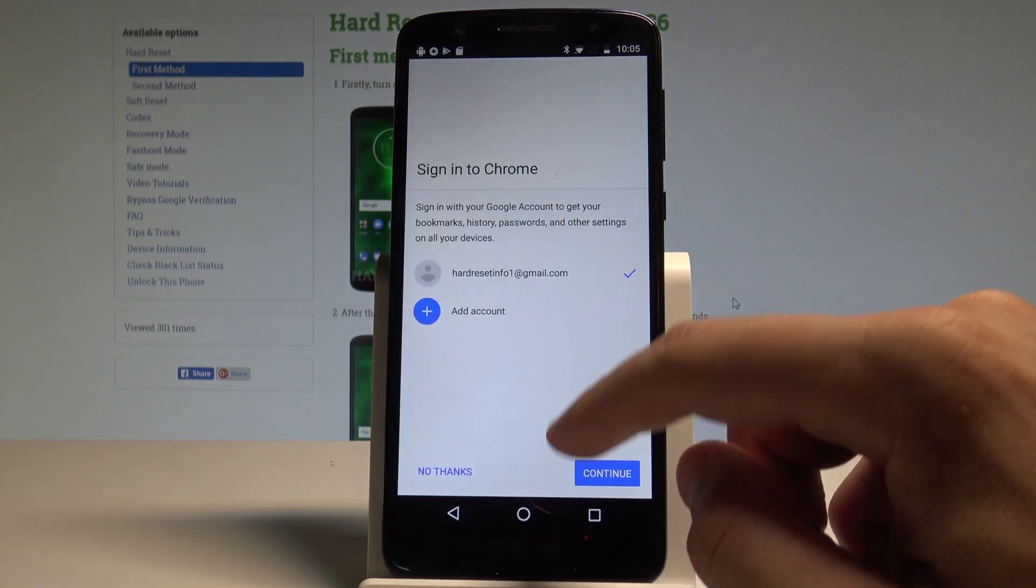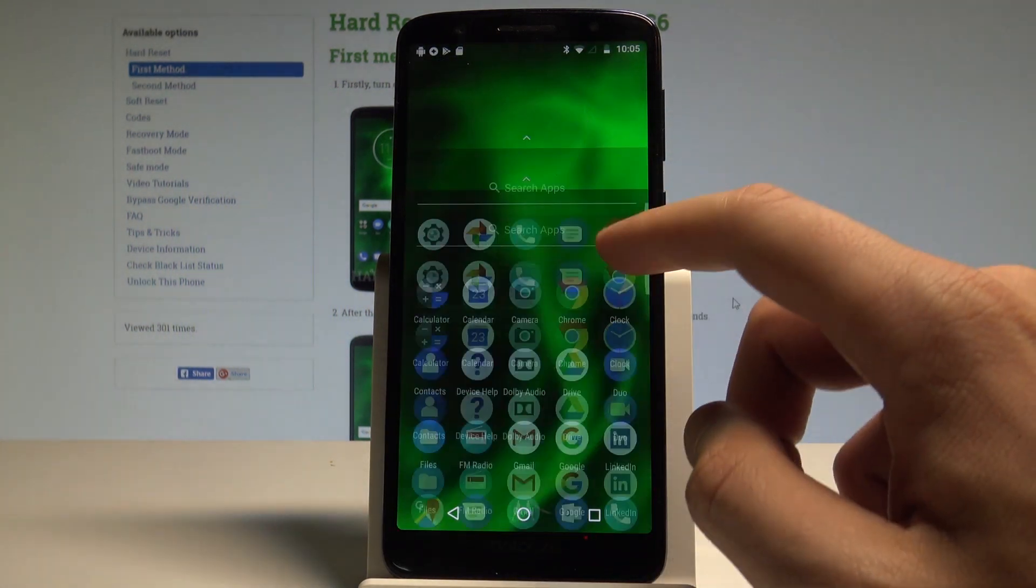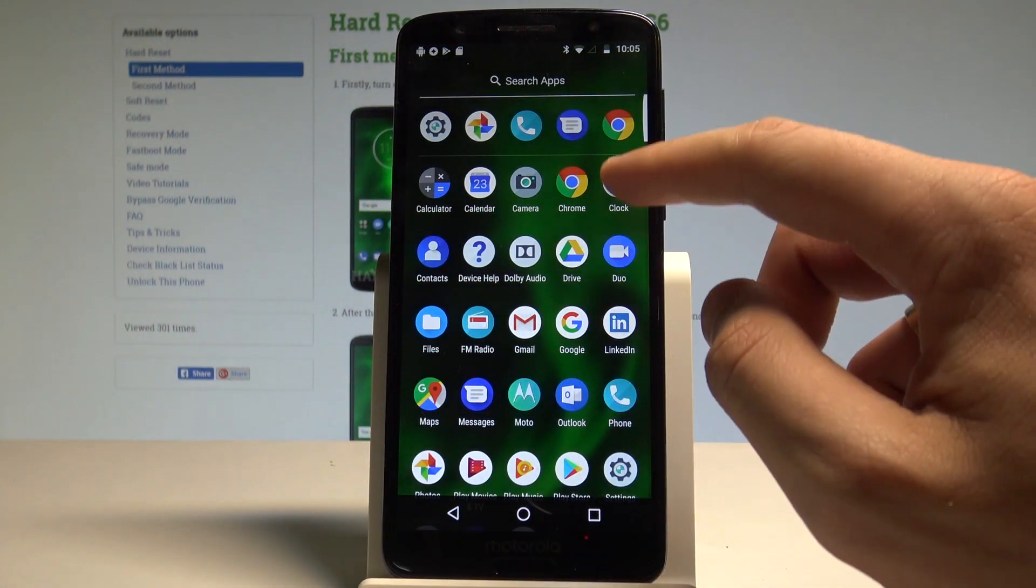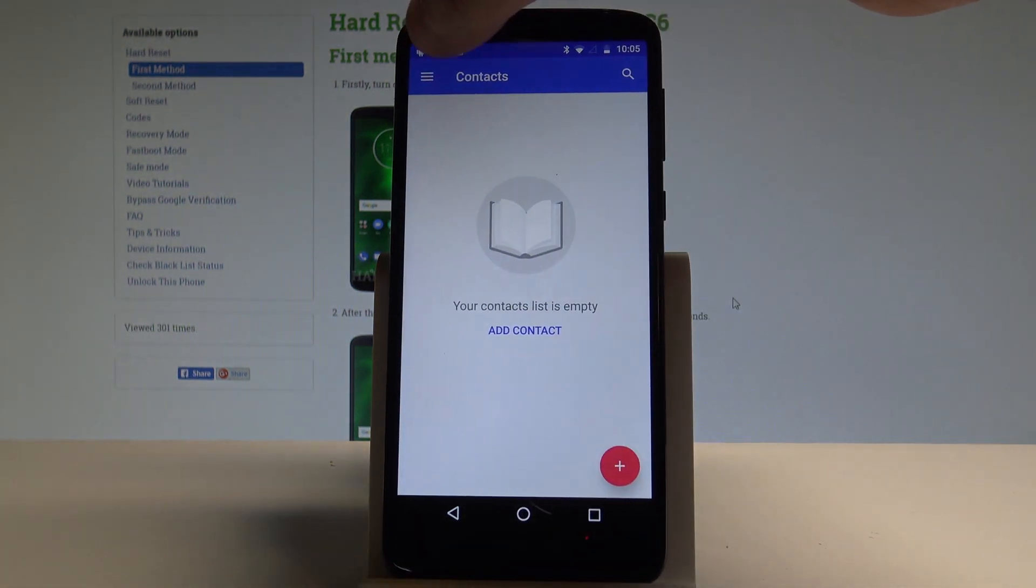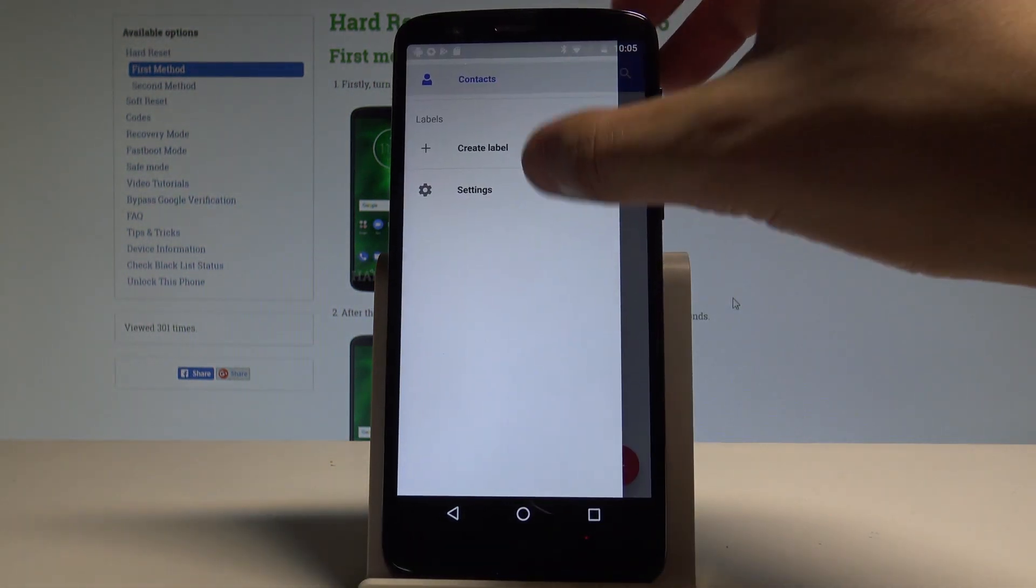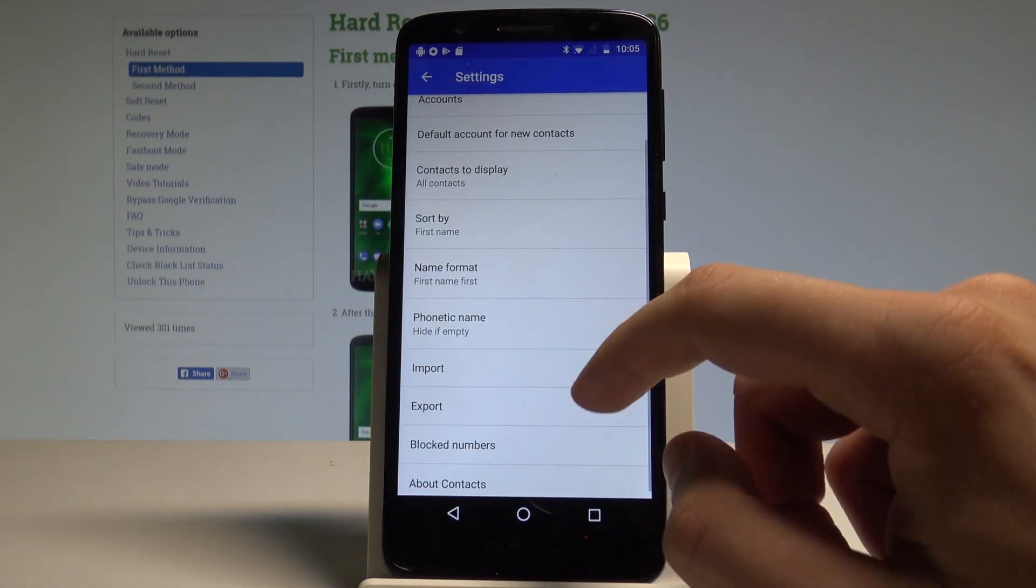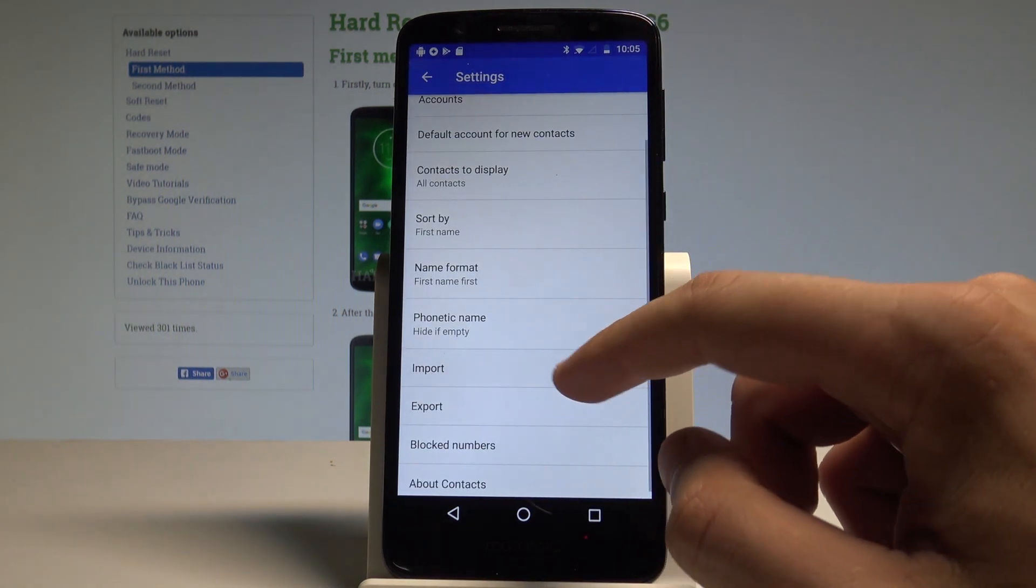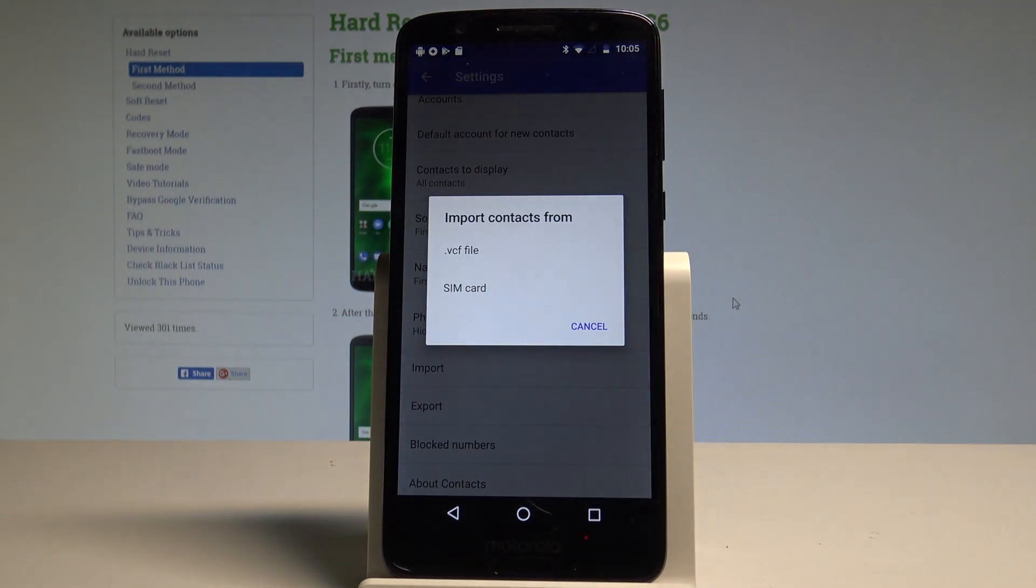Right here, let's choose the contacts. Choose this key at the left of the screen, tap settings, and here you've got the import option. So let's import and you can import contacts from your file or from your SIM card.